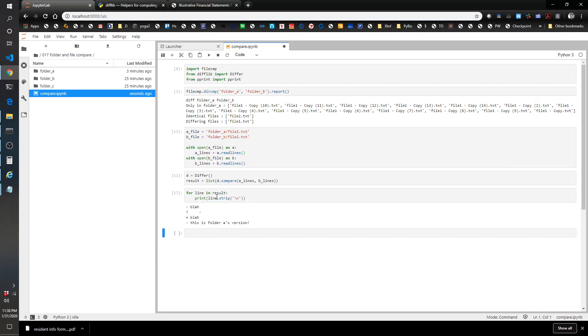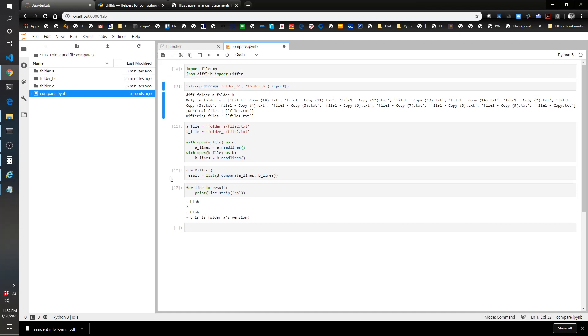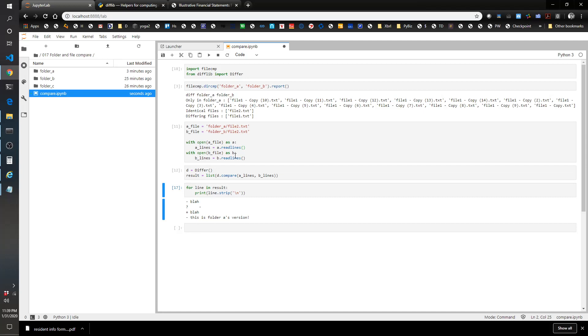We don't need the pretty print. What this says is there is a blah in one and then a slightly different blah in the other. I think the new line character is what's throwing it off. The minus means that in the second file it removes this line, 'this is folder A's version.' It's comparing that first file to the second file, saying what left the first file, what added to the second file.